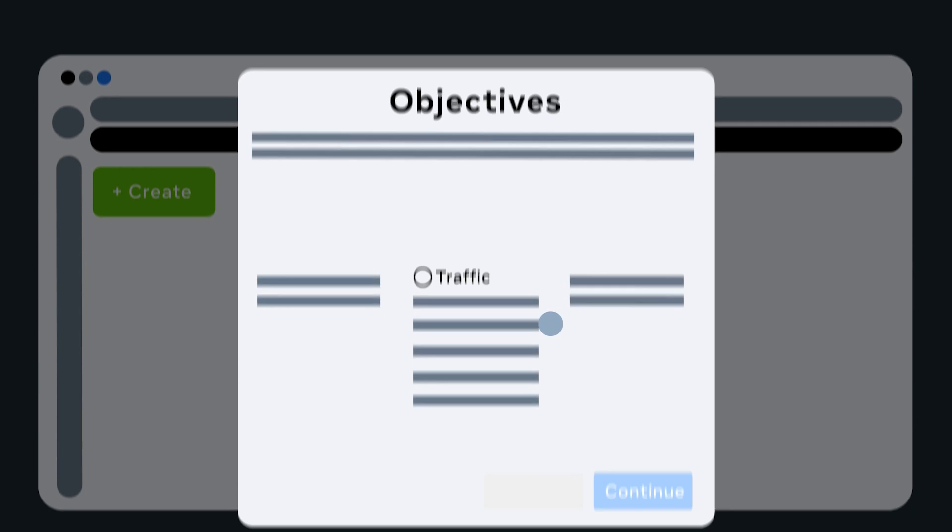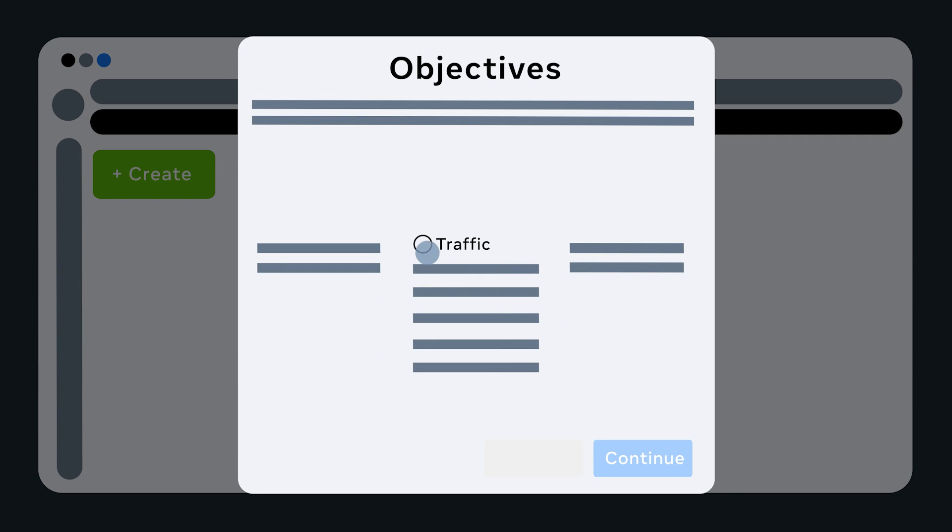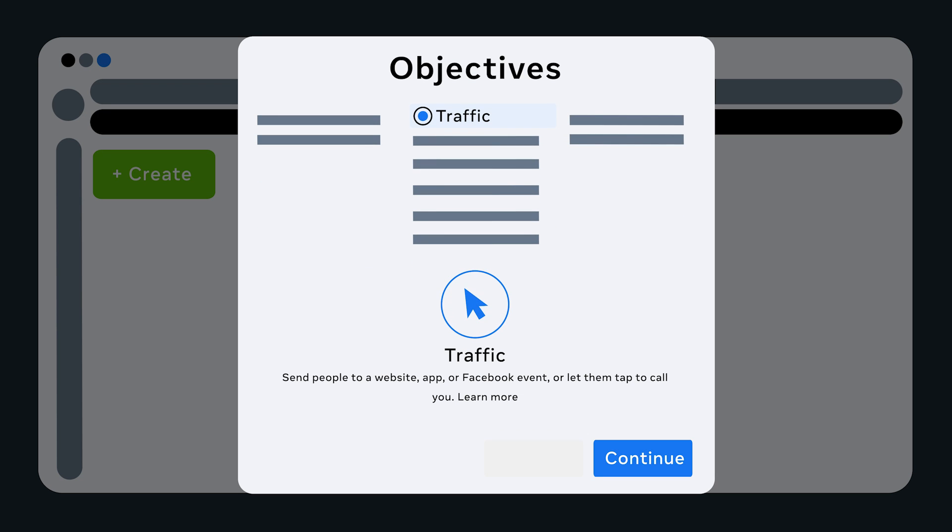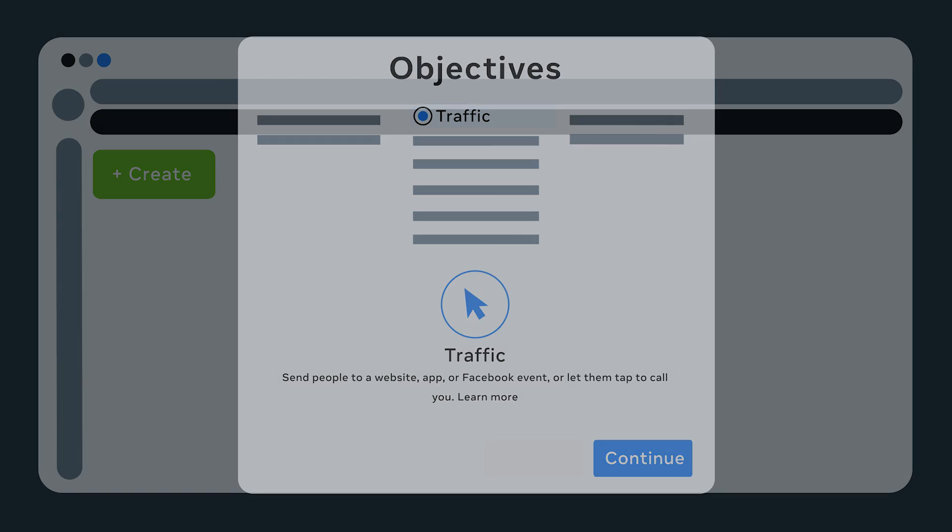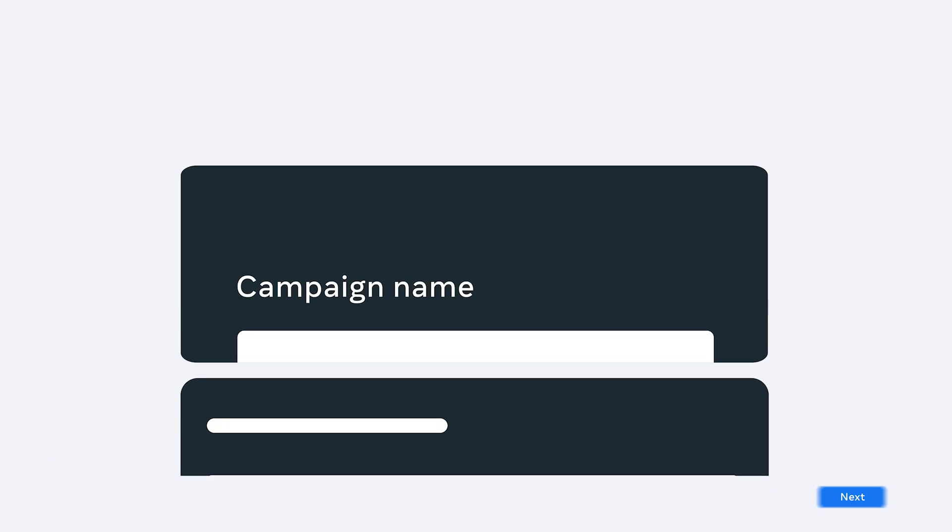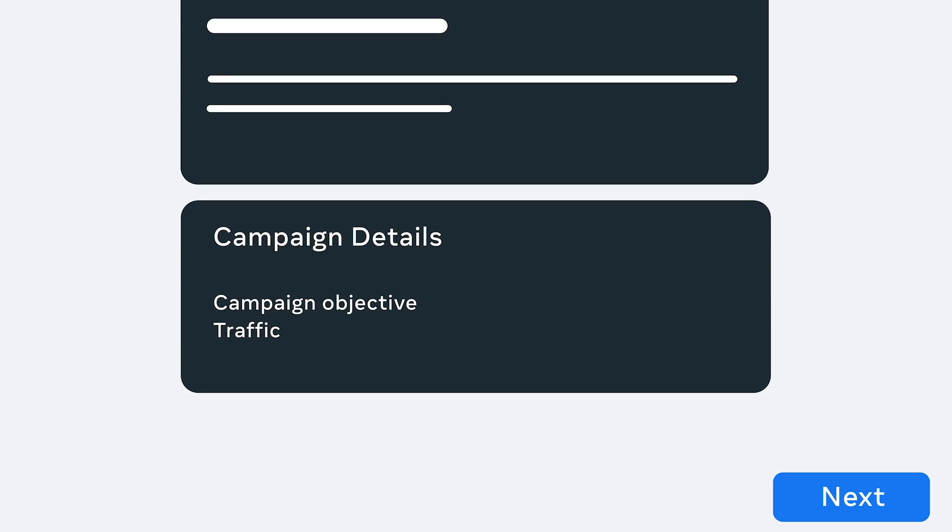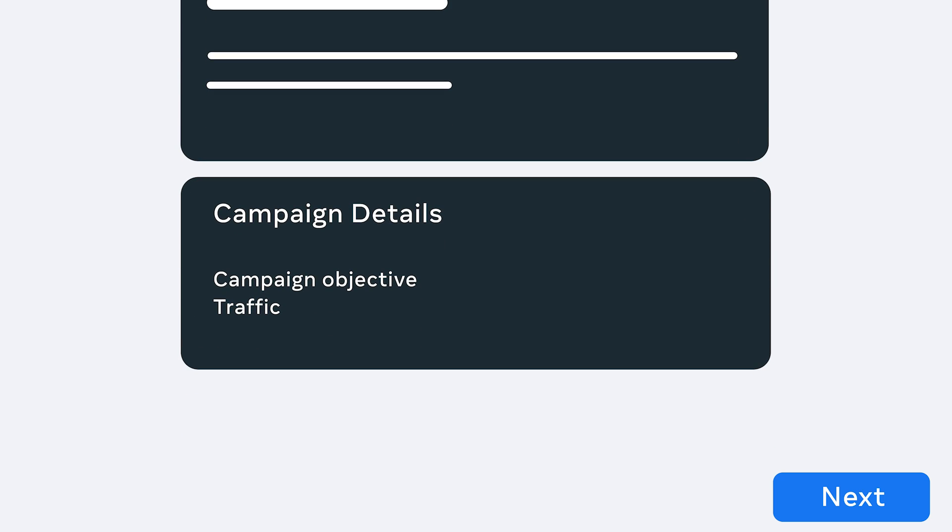Now, let's look at the Traffic Objective to be sure your traffic is being sent to the right place. You'll select the Traffic Objective and click Continue. Be sure it says Traffic under Campaign Objective. Then, hit Next.